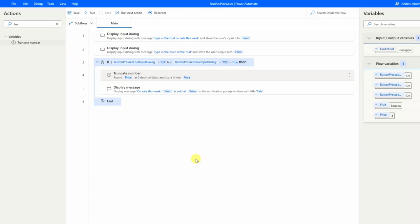Another common variable type is the data table — we'll look at that in the Excel session. And finally, the list. This is very useful when you want to store many values of the same type. A list can be iterated, meaning we go through each item and perform actions.